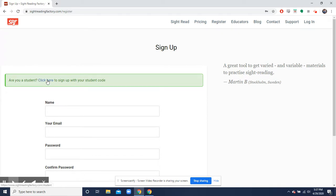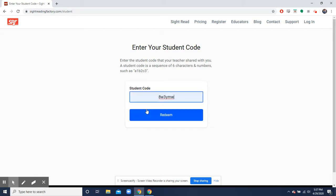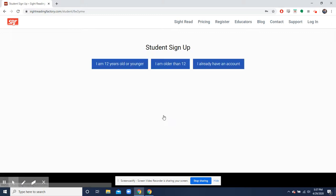You will click right there and then you'll submit our student code. Our student code is 8W3YMW. You'll click here and click redeem.